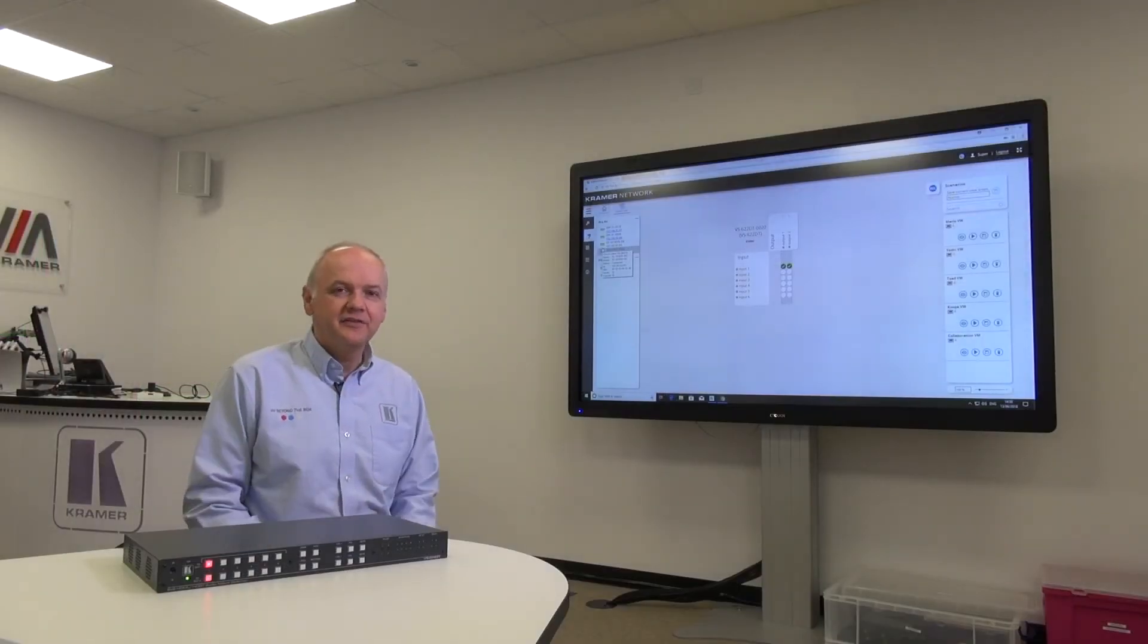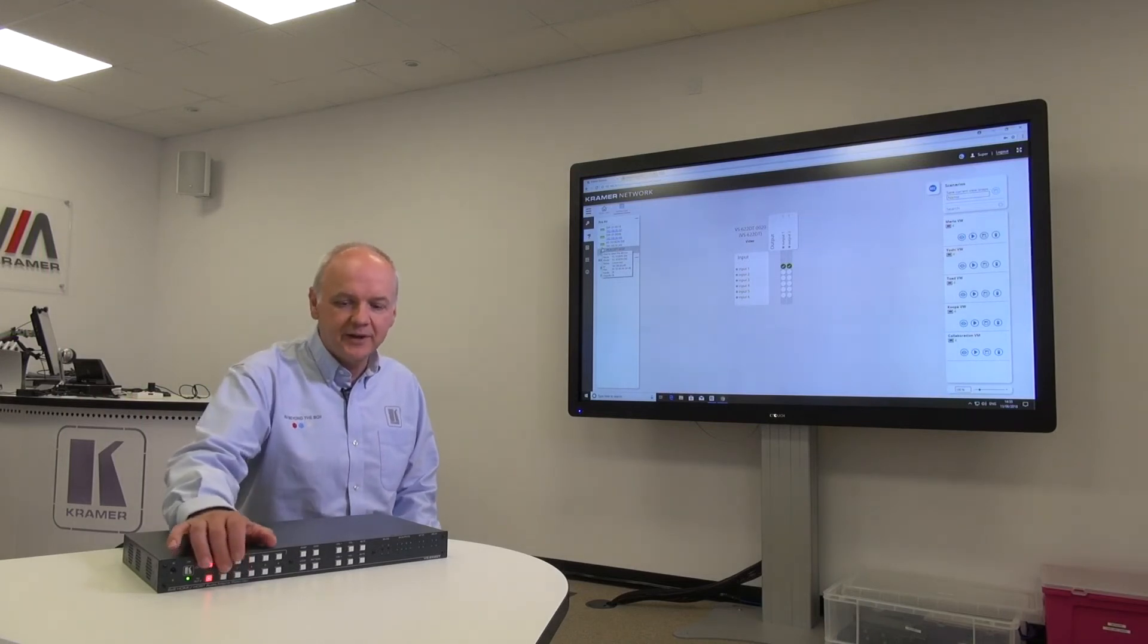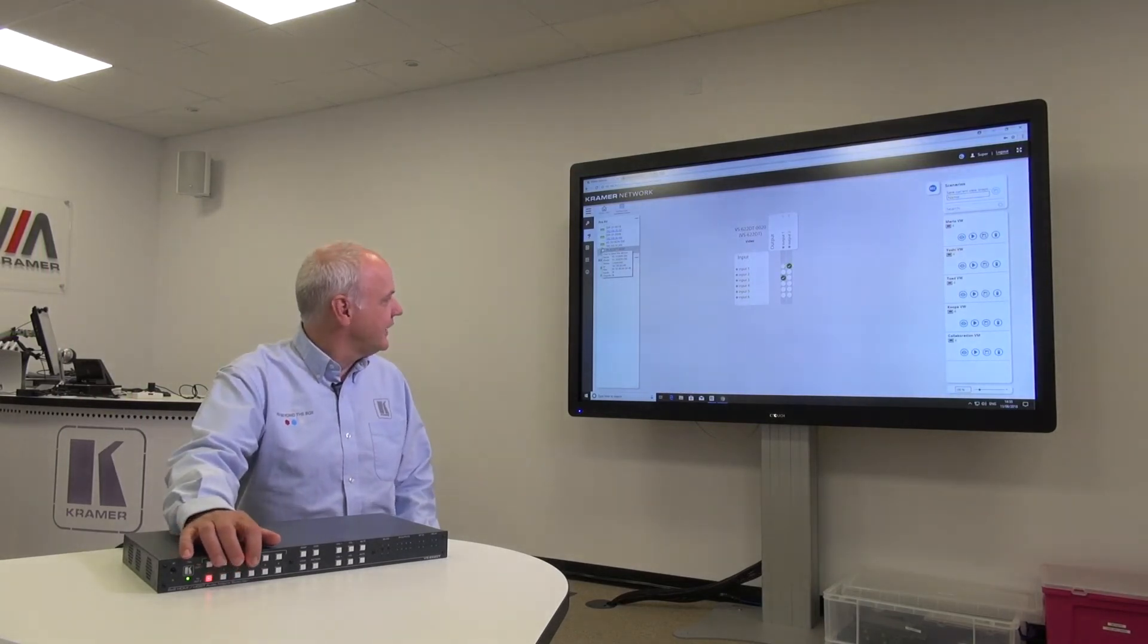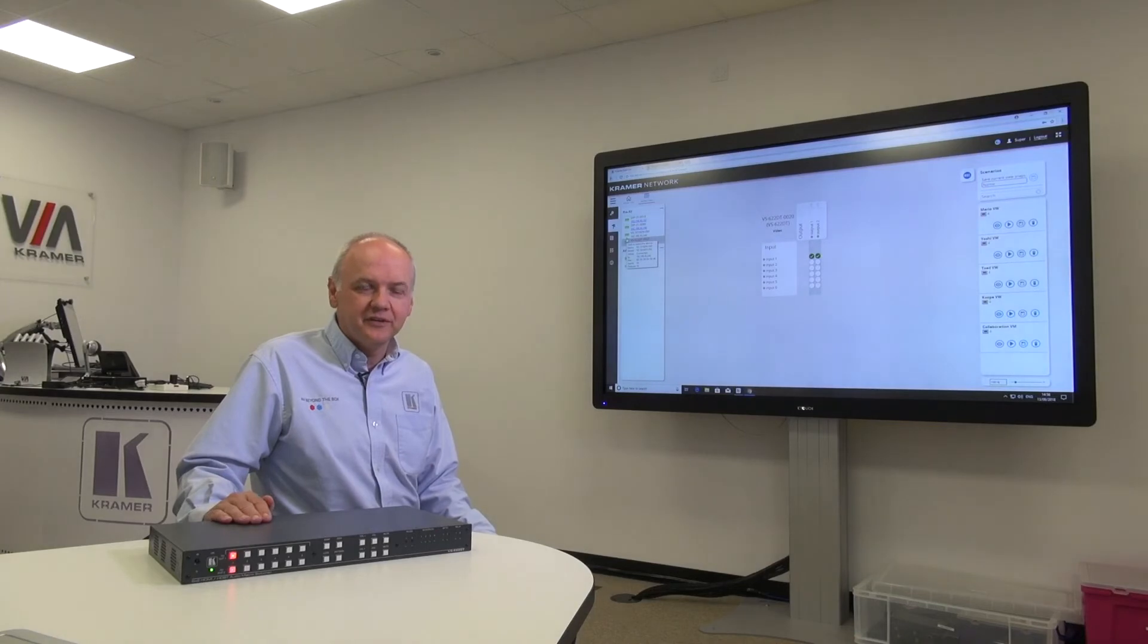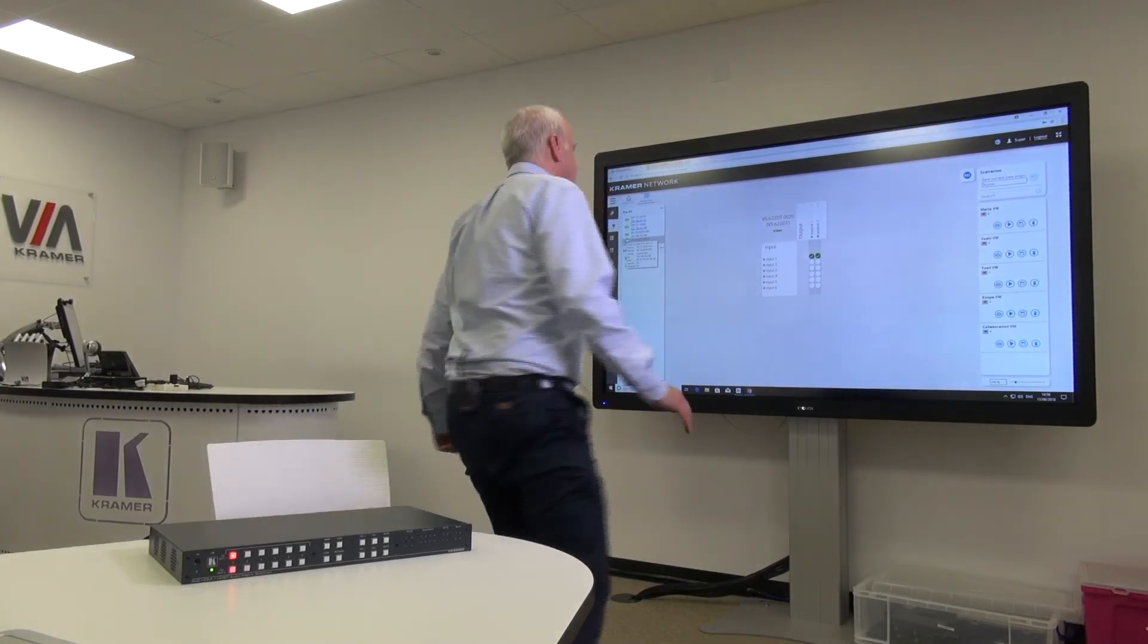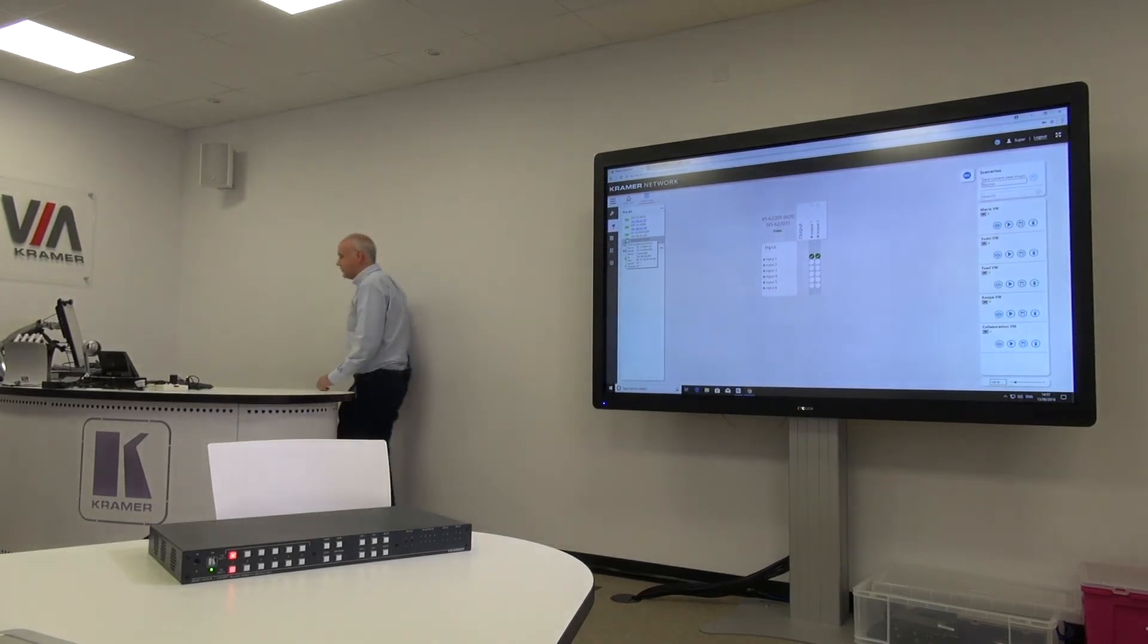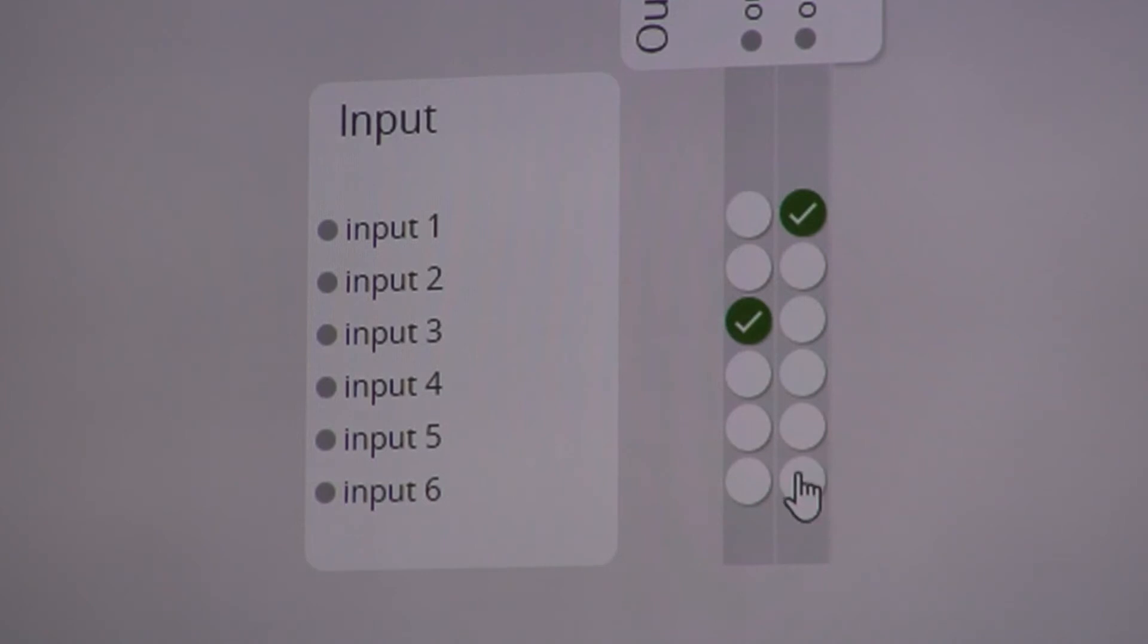Now we've connected the VS622DT to the Kramer network. And you can see that if I make a change on the front button that it is reflected in the Kramer network. Control for the VS622DT is from the podium over my shoulder. So we just go over here and using the Kramer network, I can make switches by clicking on the cross point of the switch that I want to make.